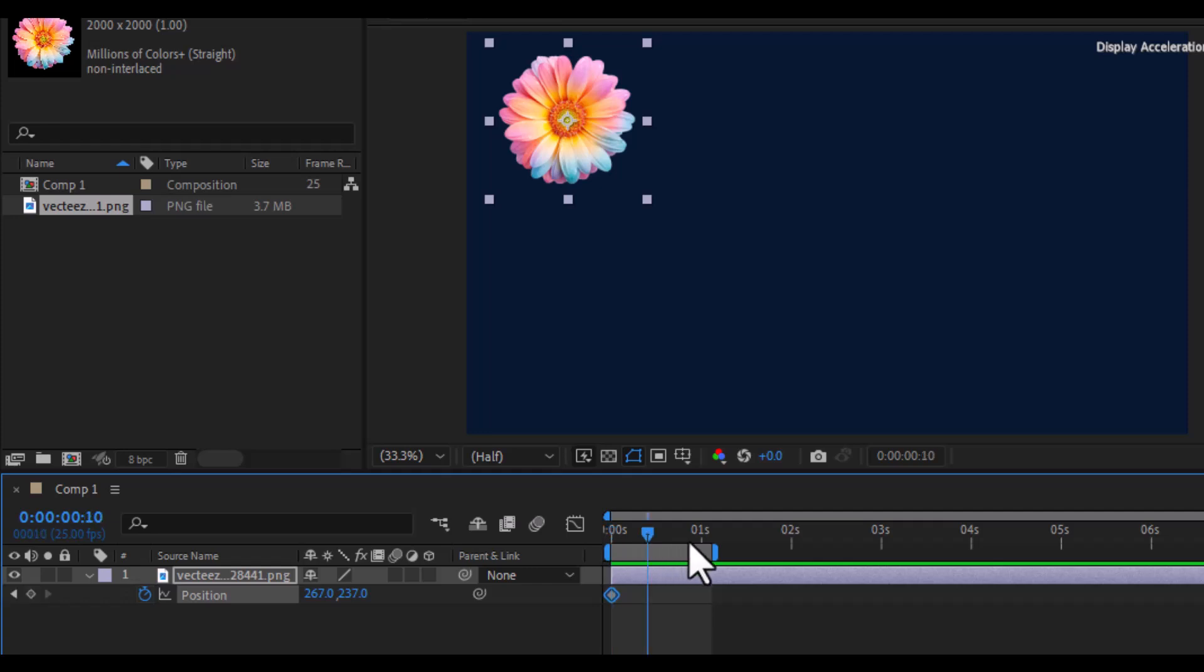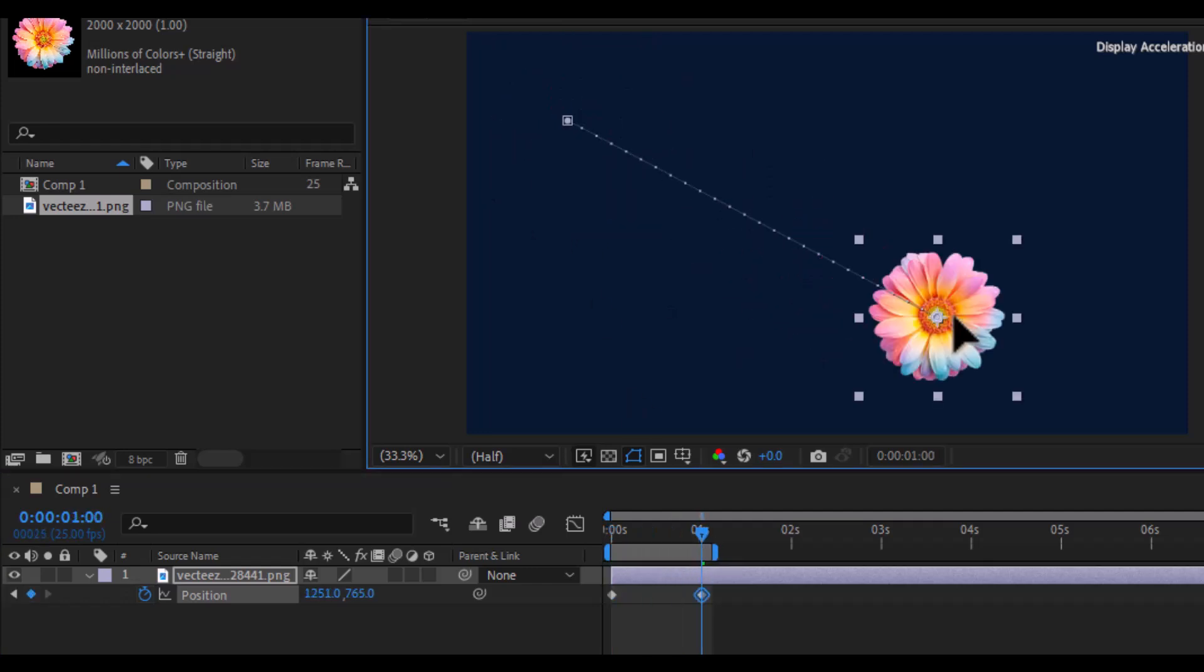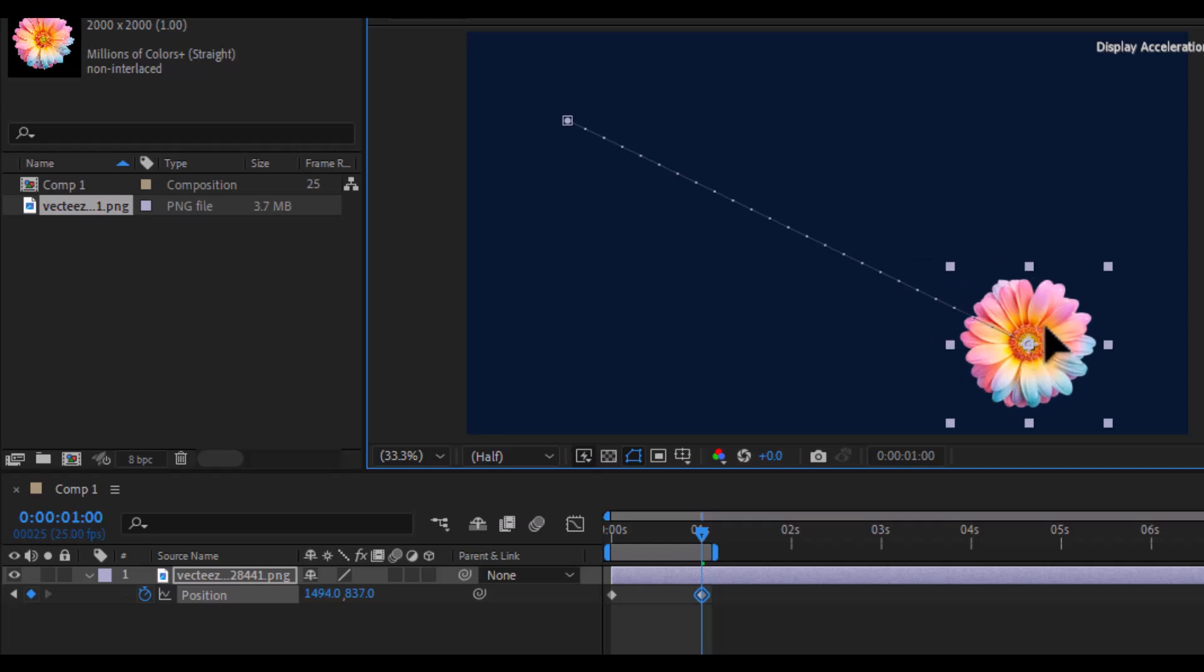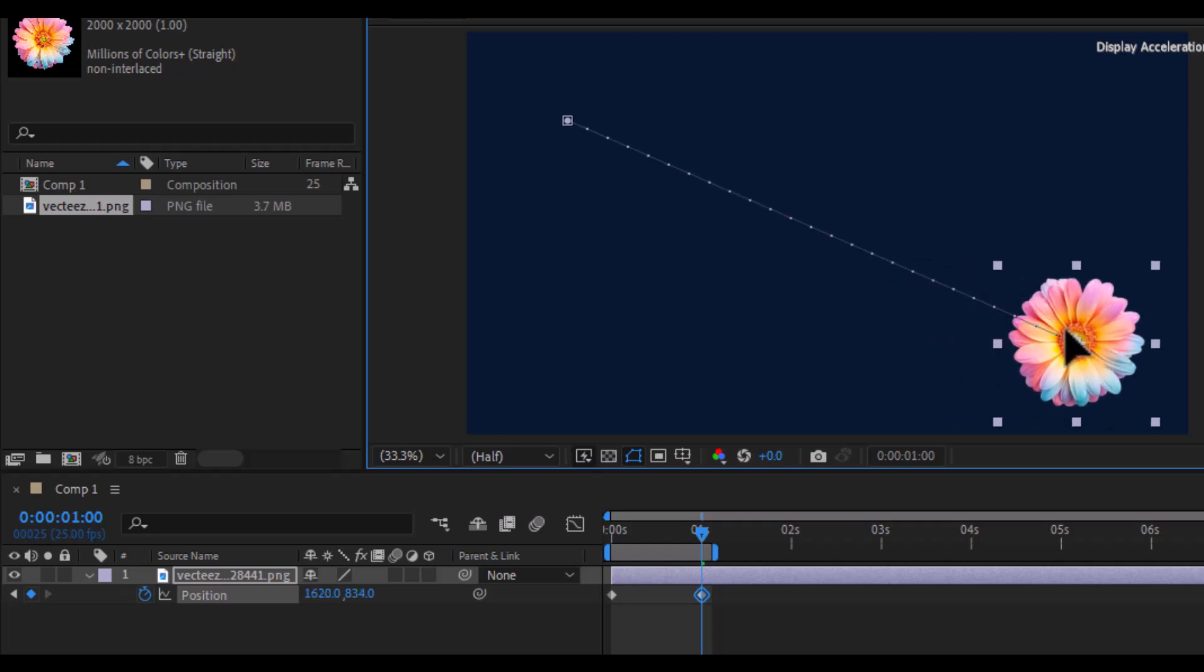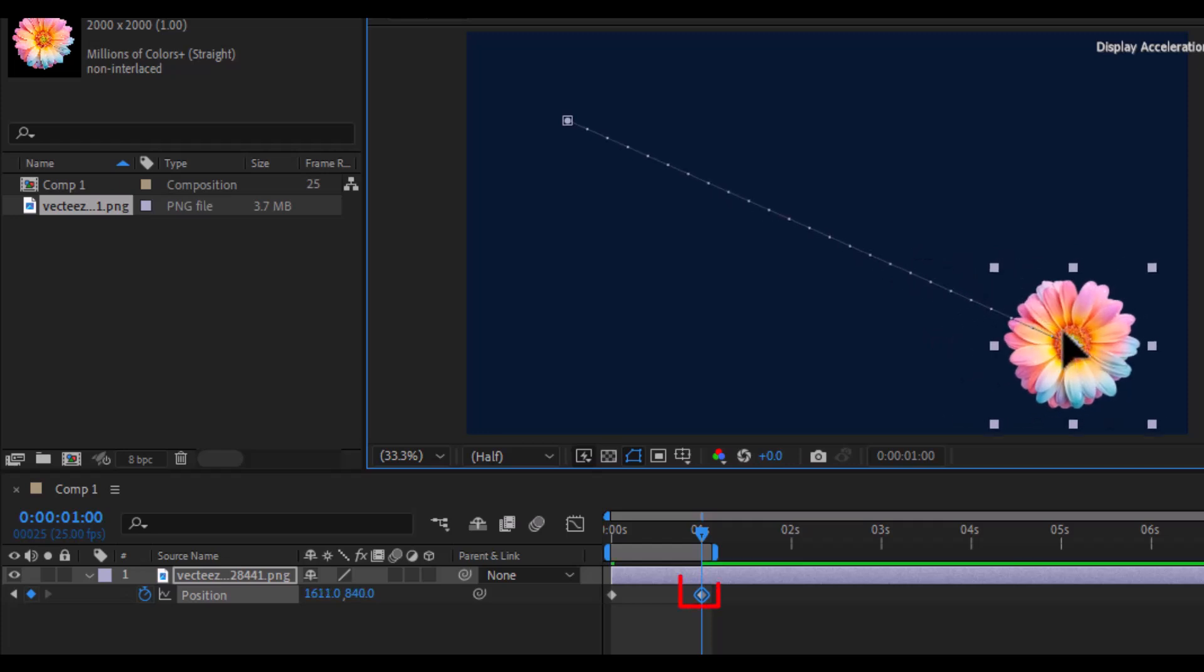Now, move one second forward on the timeline and change the flower's position by dragging it to another corner. Another keyframe will appear.